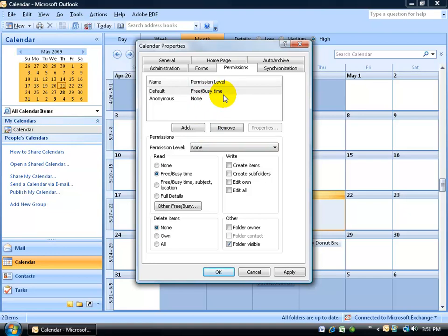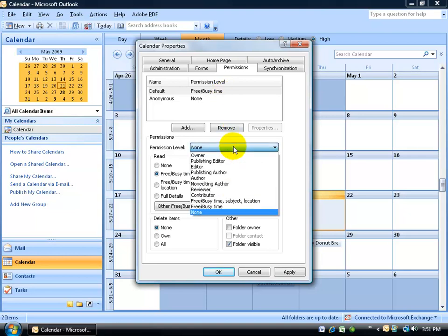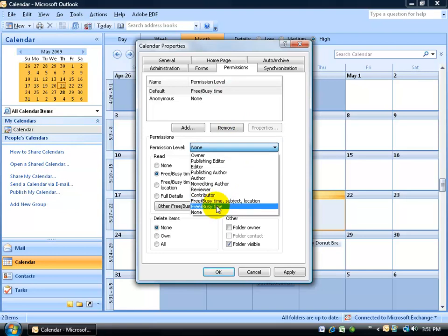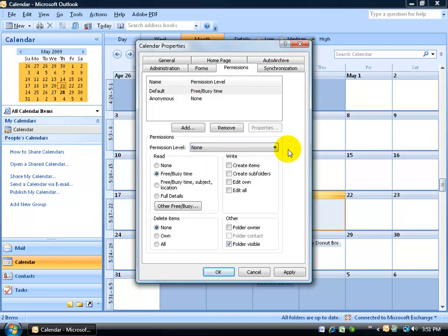In fact, if you want it to show that, you can click on the drop-down arrow and select FreeBusy, also show the time, the subject, and location. And again, that's the best you can do - at least the minimal FreeBusy time to the default user. If that's what you want, go ahead and set it that way. Then if you have other people you want to give them higher permissions, go ahead and click on the Add button.